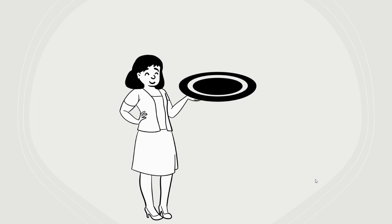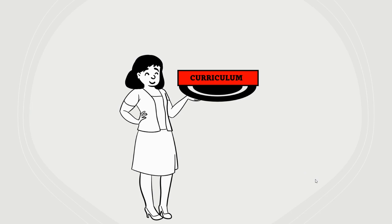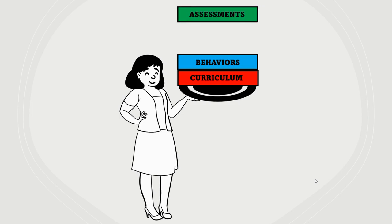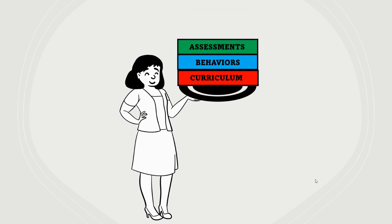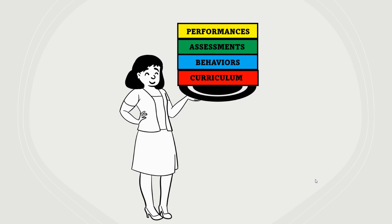As you know, elementary music teachers have a lot on their plate. You are responsible for teaching your curriculum, handling behavior issues, designing authentic assessments, putting on performances, and of course, teaching the entire school.